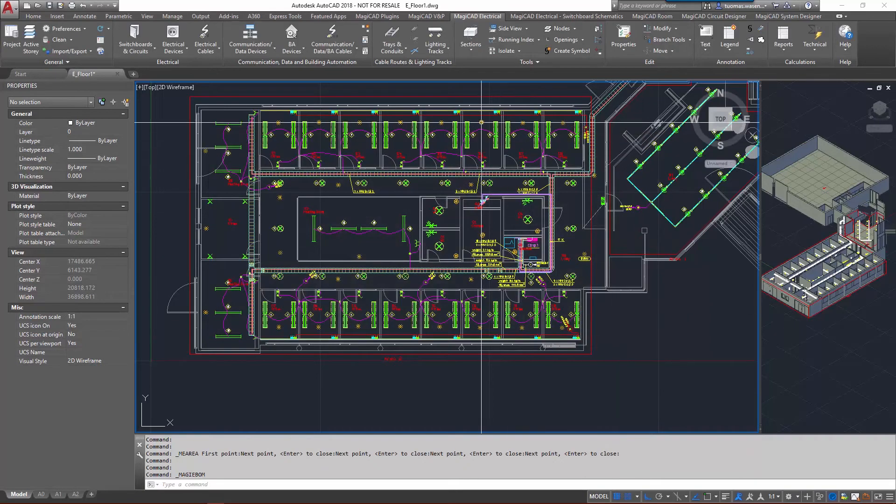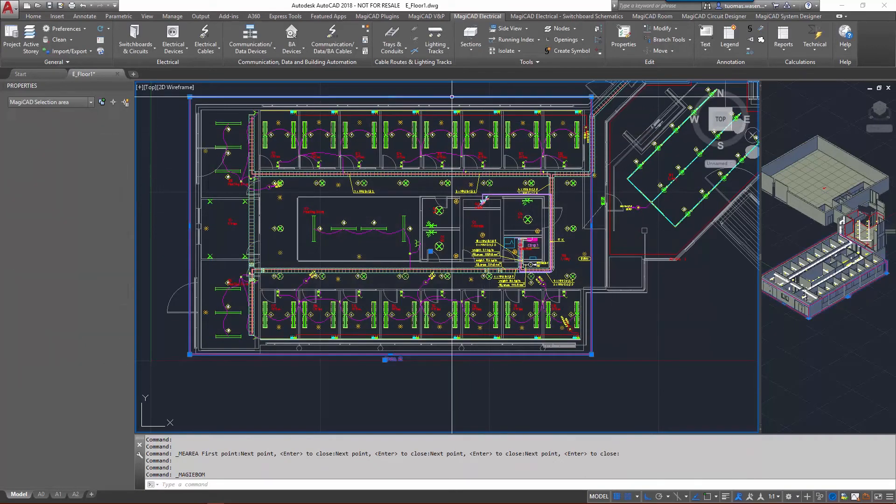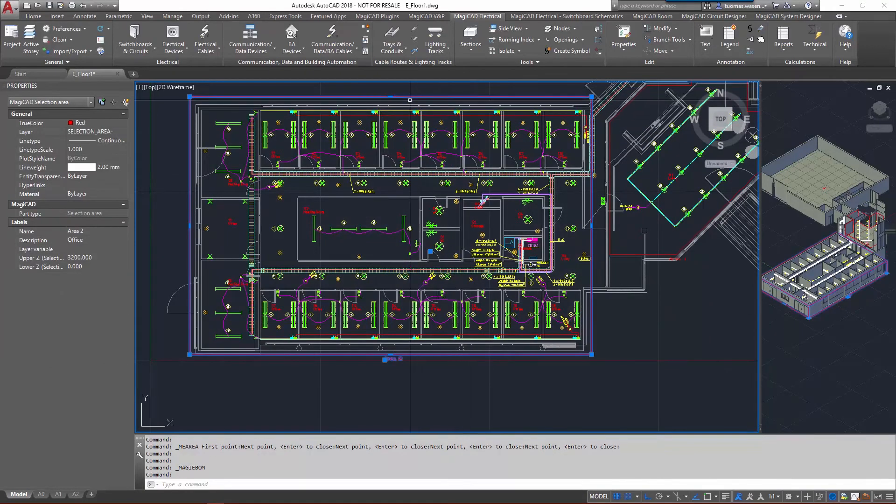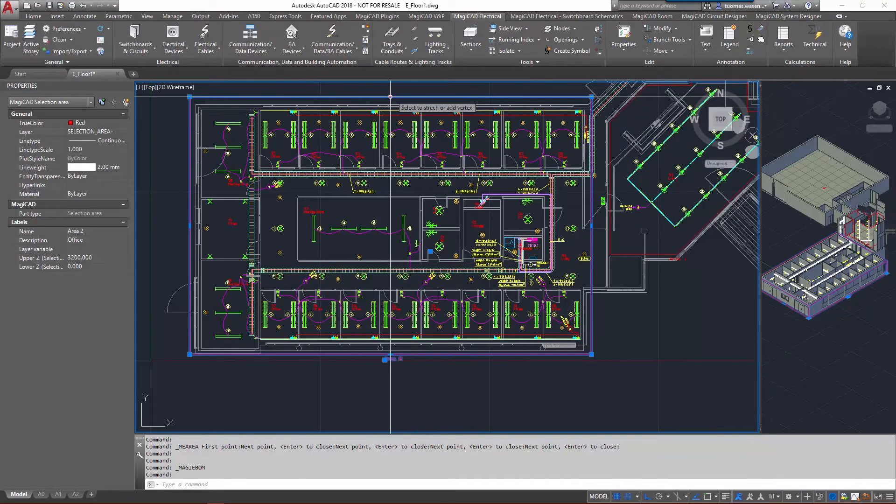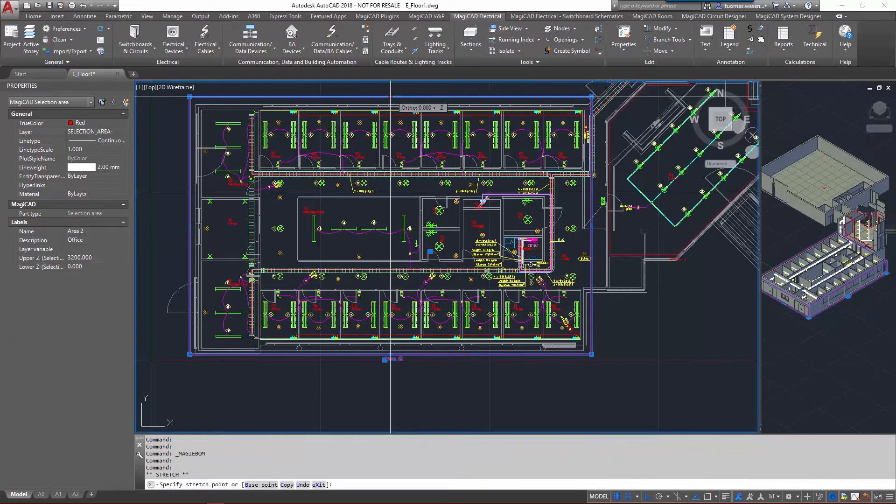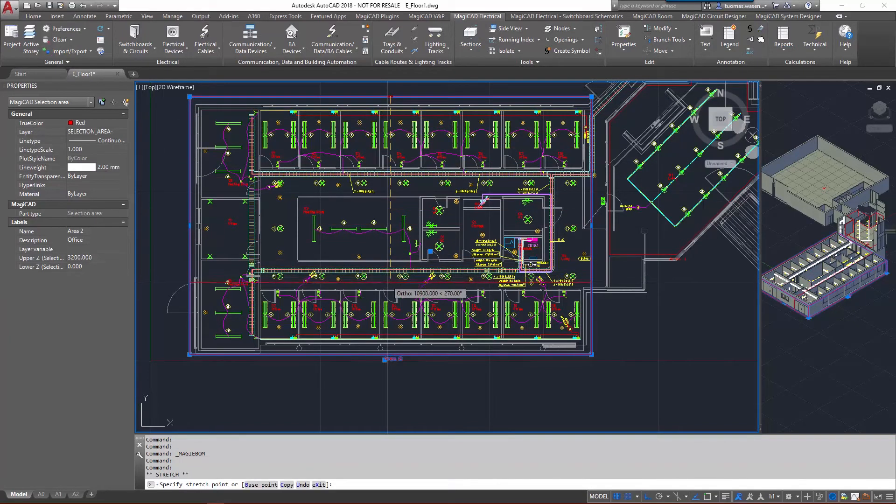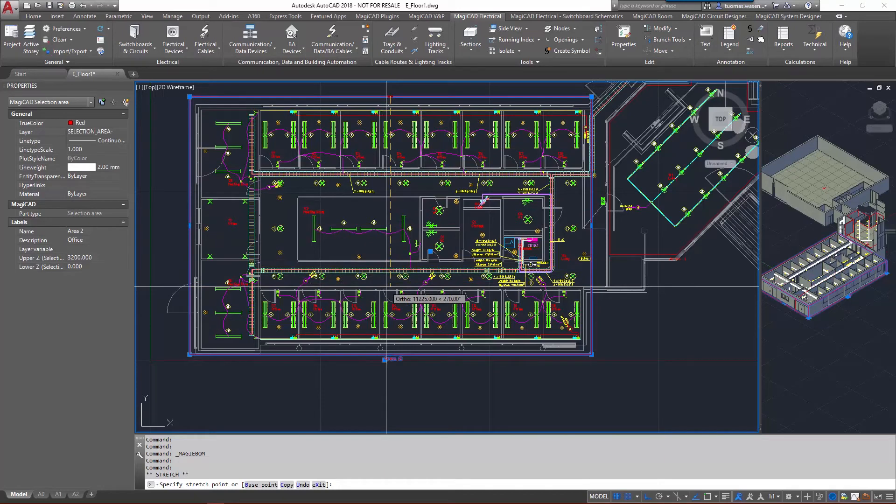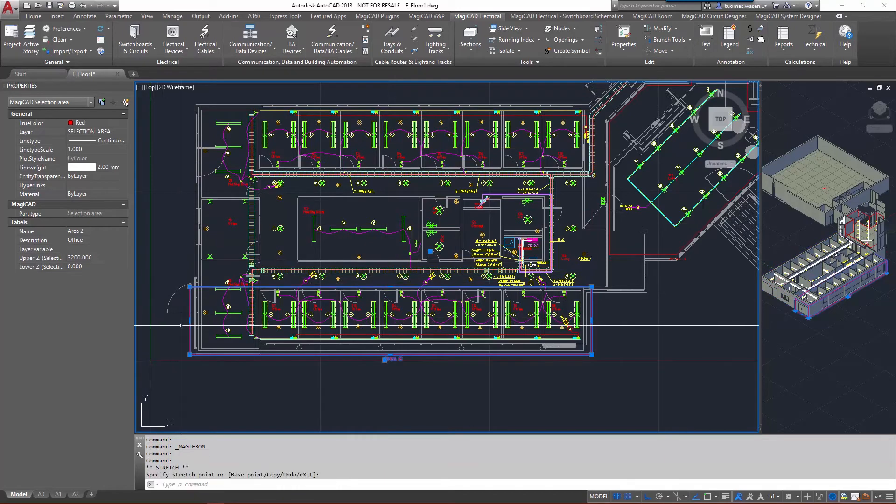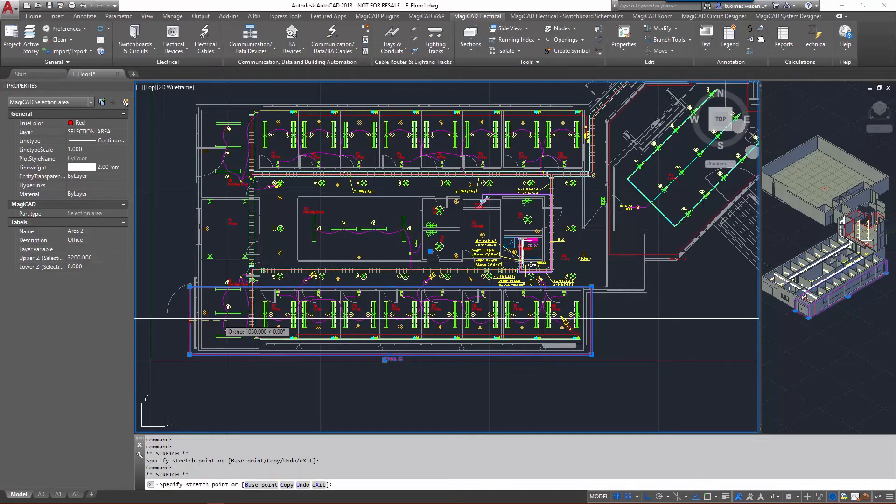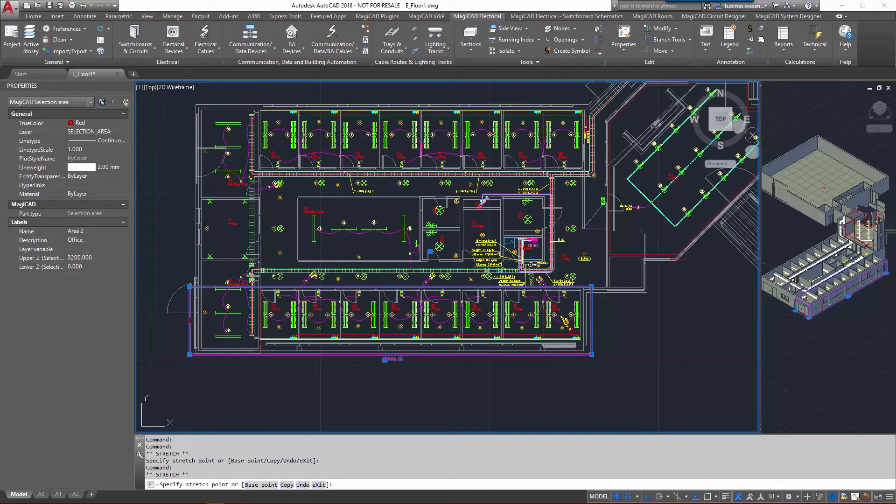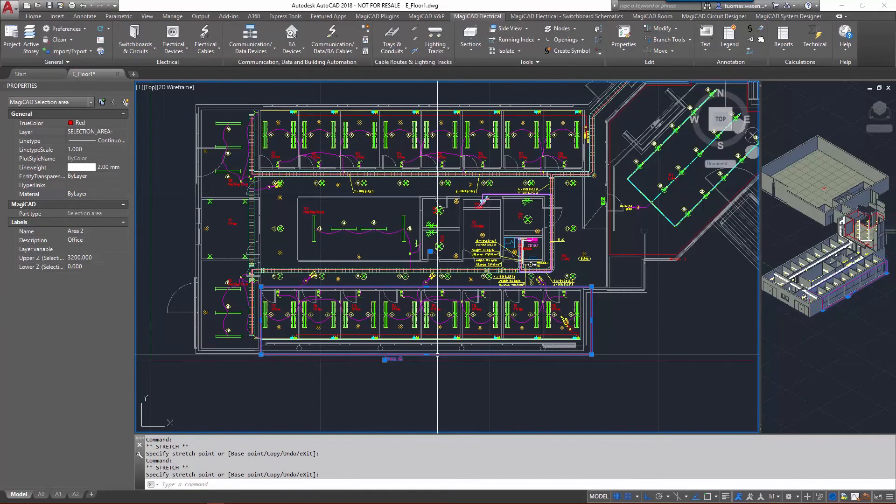The great thing about this is the option to actually modify the selection area. I can just take hold of one of the grip points there, maybe there as well, and make it a little bit smaller.